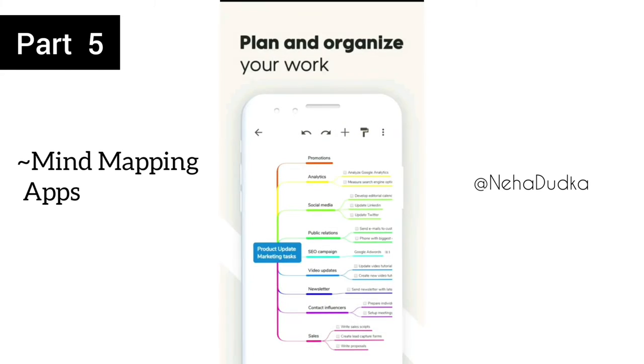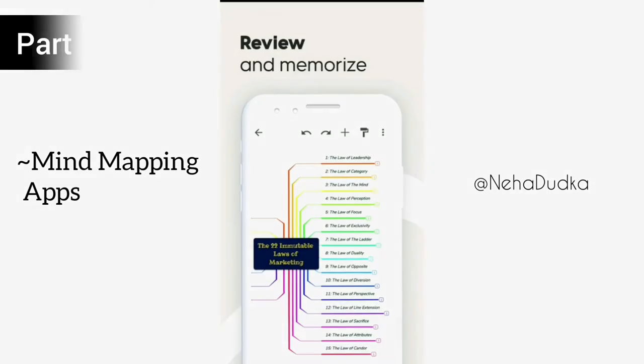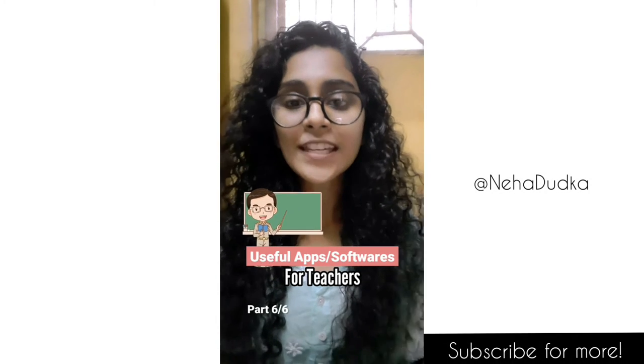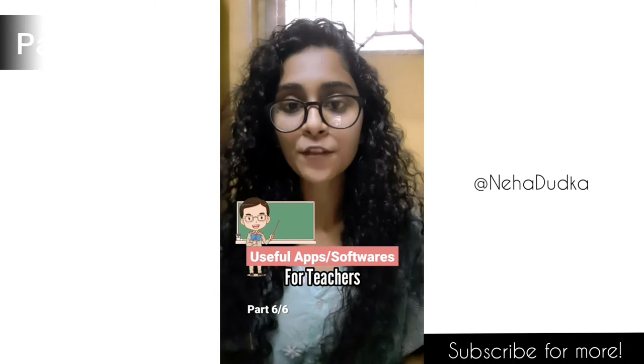MindMomo – an all-in-one visual tool to help you with mind mapping, concept mapping, and much more. Useful apps or softwares for teachers, part 6 of 6.